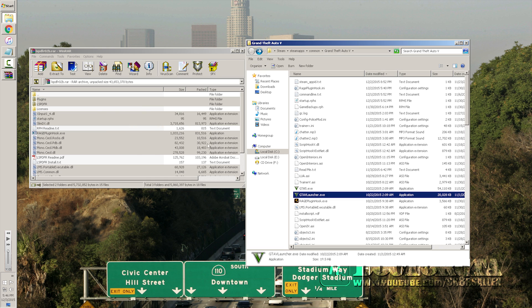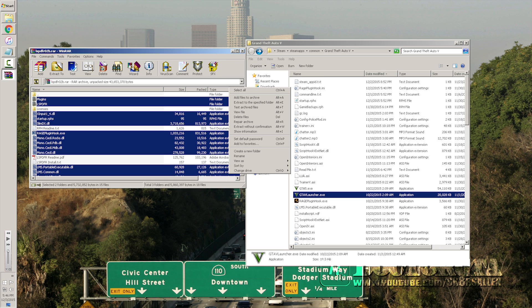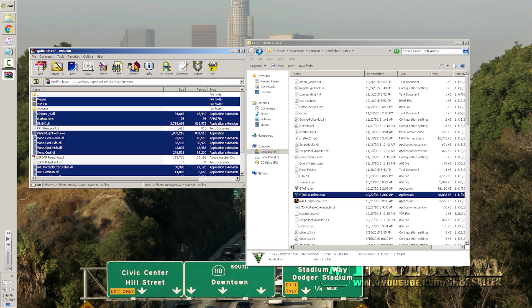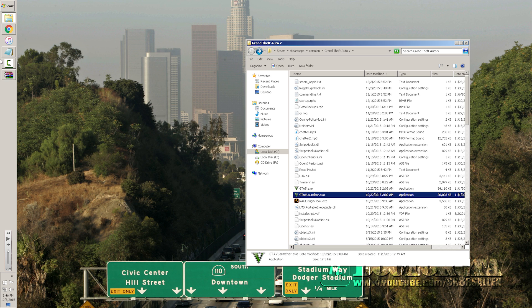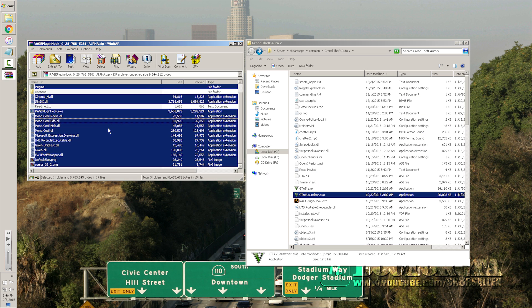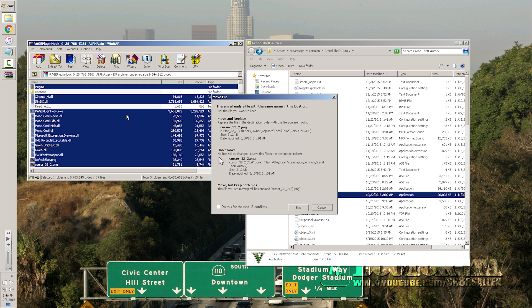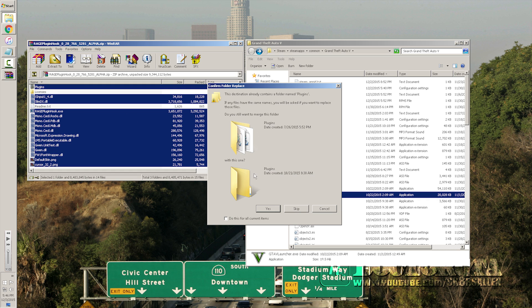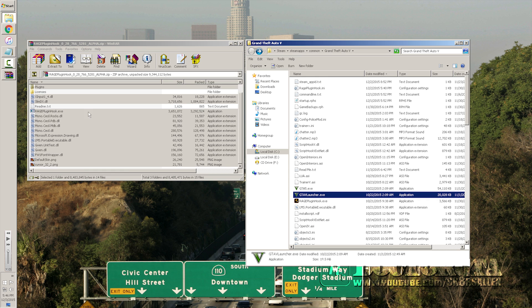Once you've done that, you've successfully installed the mod. Now in order to get it updated to the latest patch, you're going to need to update a couple things — specifically, get the RagePlugin Hook 0.28 which we downloaded in the very first part of the video, and just copy that over here. It's going to update everything accordingly.